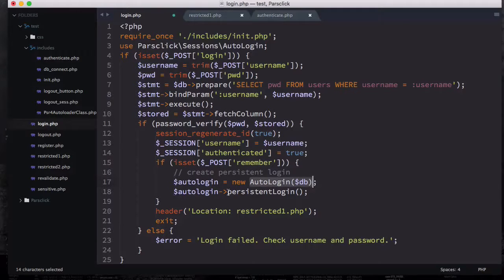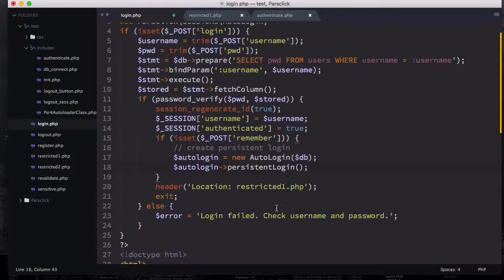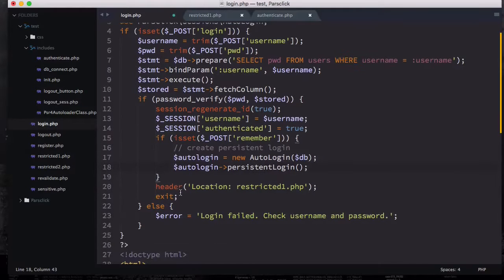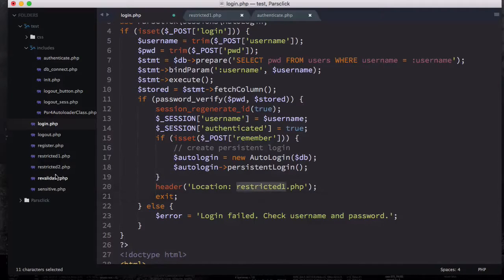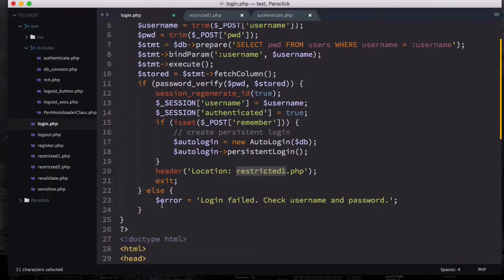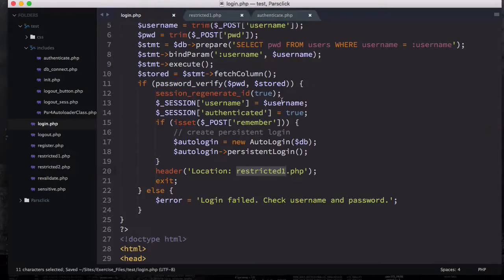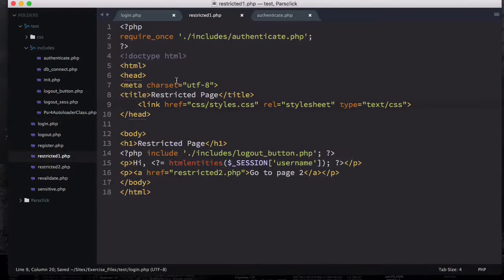After that, everything is alright, we're going to redirect the user to restricted one, which I'm going to open in a minute. Otherwise we're going to say login failed, check the username and password.